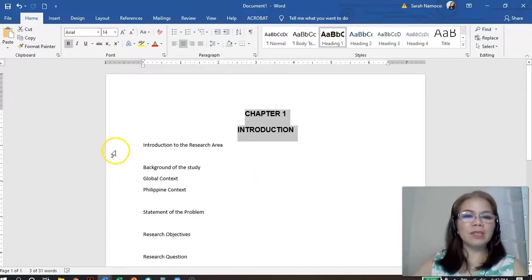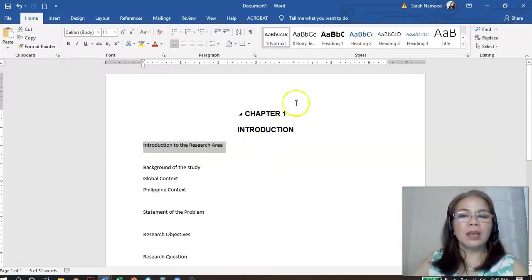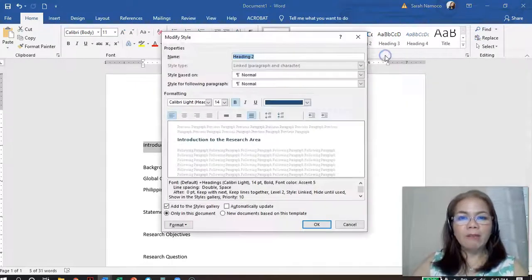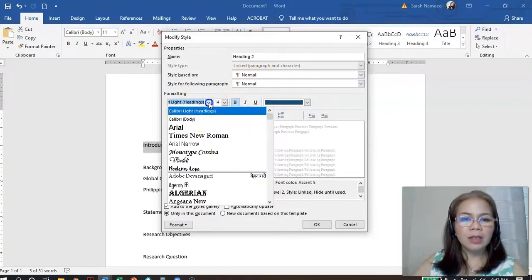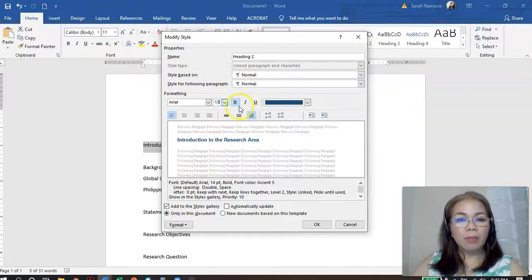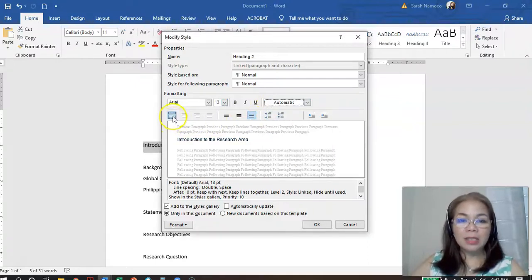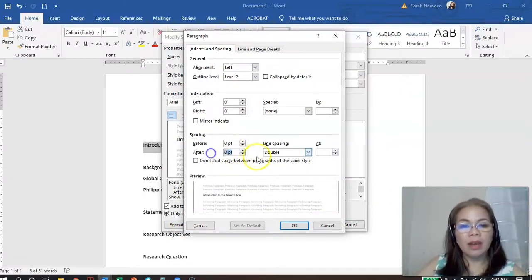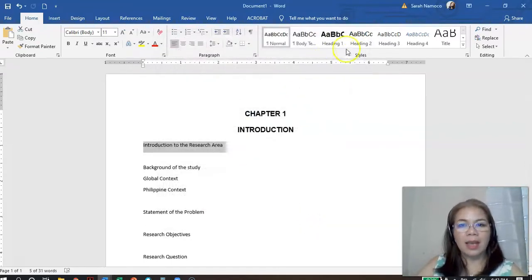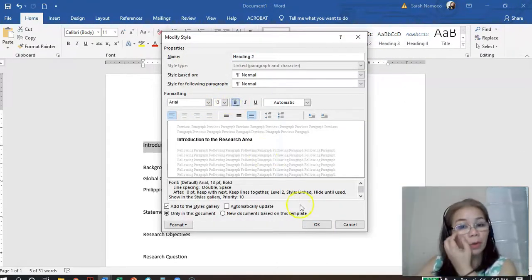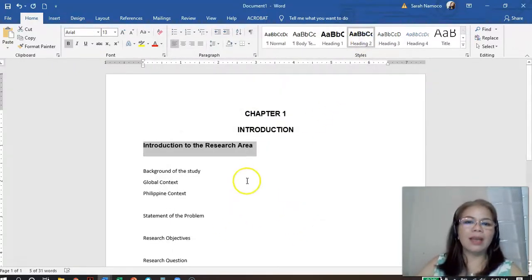Next, how about the first section — Introduction to Research? It will be Heading 2. So click Heading 2 and go to Modify. We want our format to be consistent: Arial font. The size will be 13 — not 14, since it's a section. Make it bold and black, left-justified. Spacing will be double, zero before, zero after. Click OK. Make sure bold is clicked — there you are.